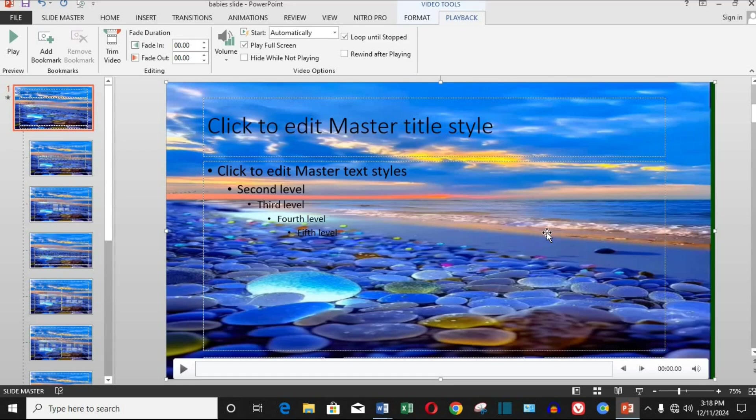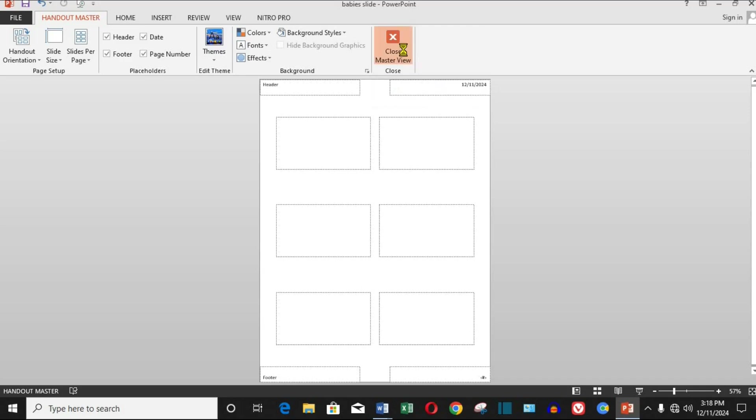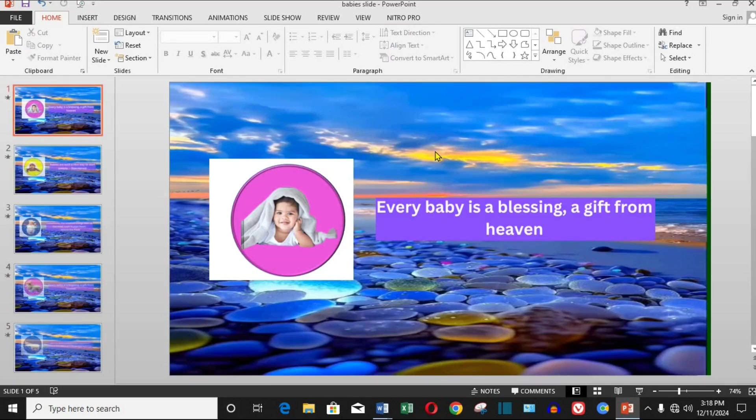Step six, apply to all slides. To make this video background appear on all slides, simply close the slide master view by clicking the close master view button. Now, every slide in your presentation will have the video background applied.